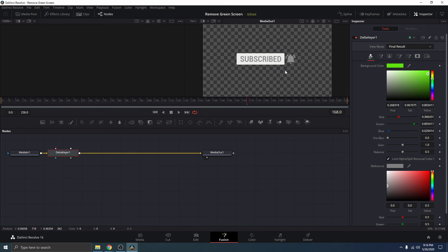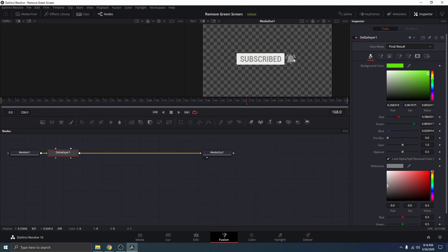And drag it right here on the green background and release. You can see that the green background is gone. So, that's basically how you remove green background from your videos. You can see that it's really easy and simple.